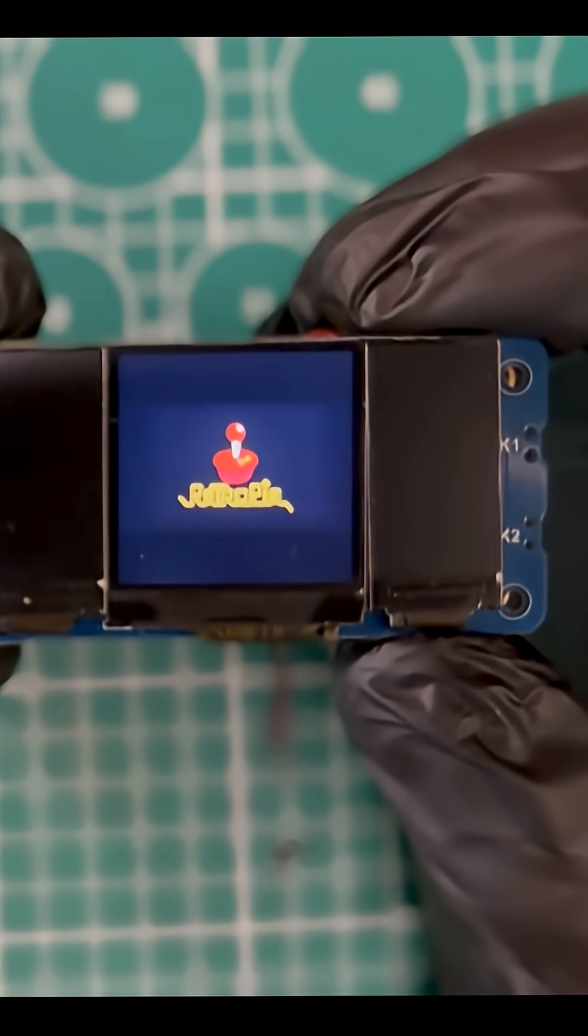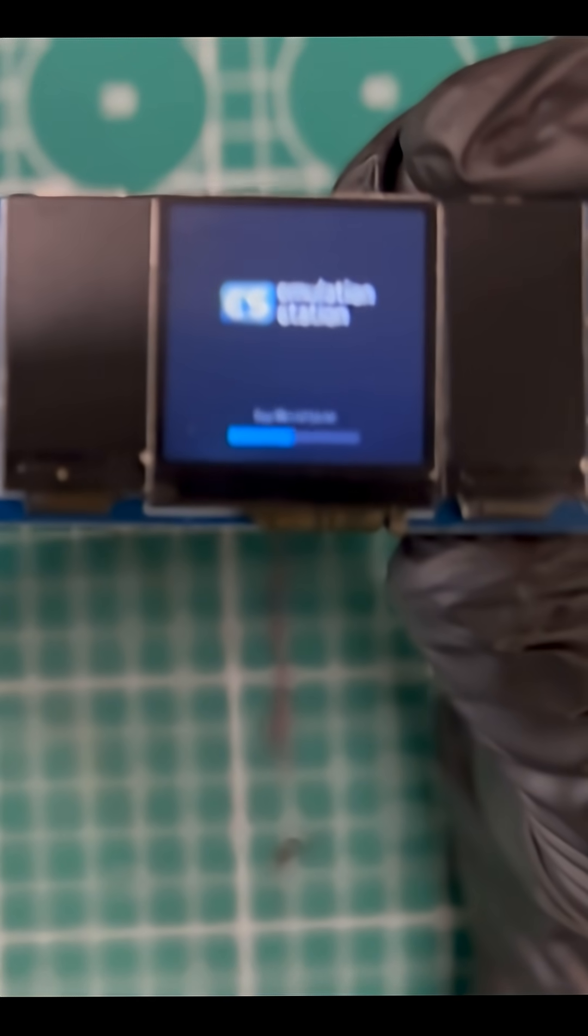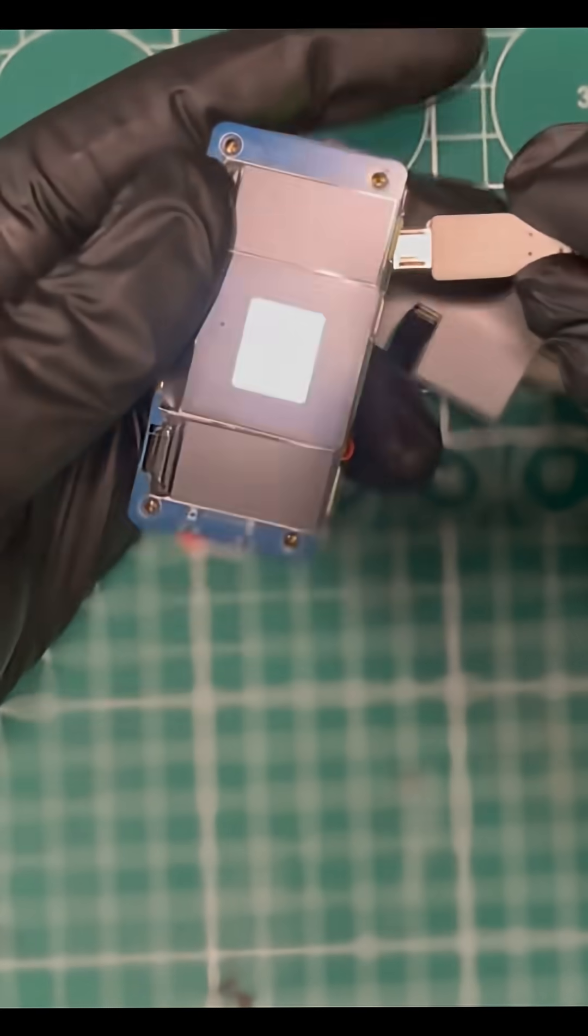For extra flexibility, this same device can boot RetroPie simply by swapping the SD card.